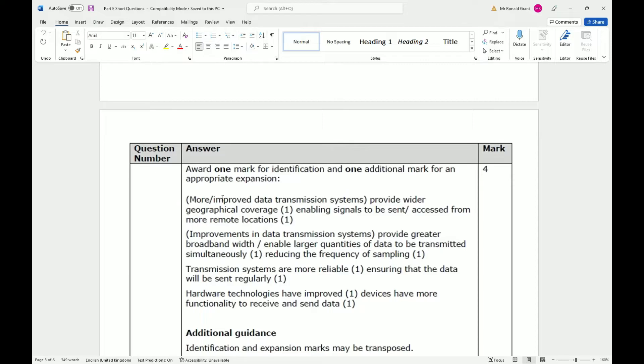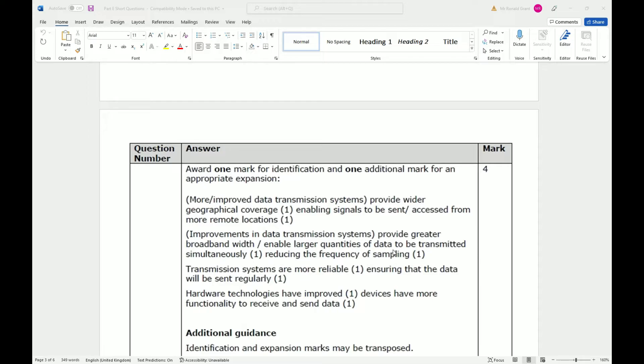Improvements in data transmission systems provide greater broadband width, enabling larger quantities of data to be transmitted simultaneously, reducing the frequency of sampling. This is quite a detailed one actually, edging more in the realms of computer science, especially that second part.